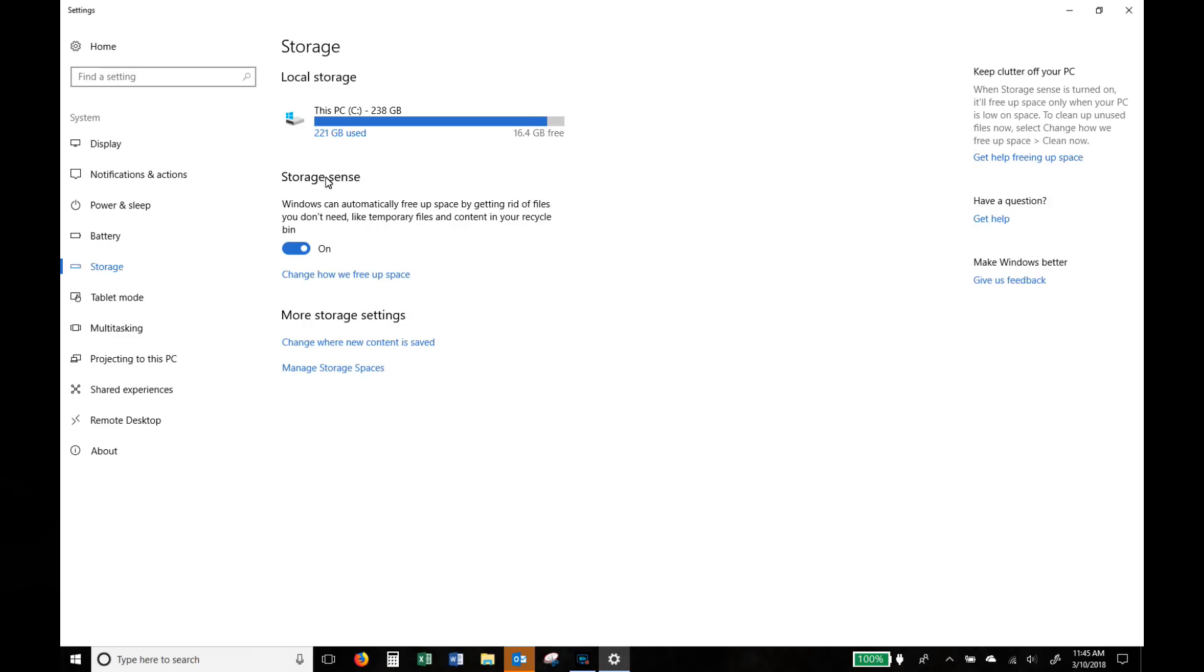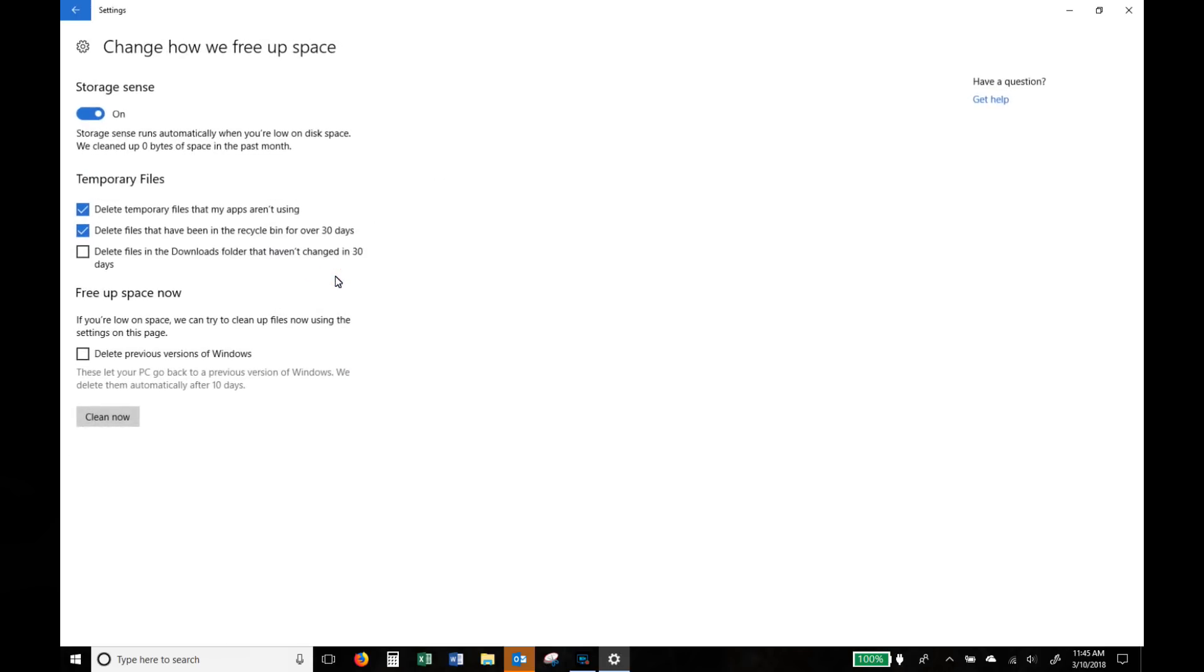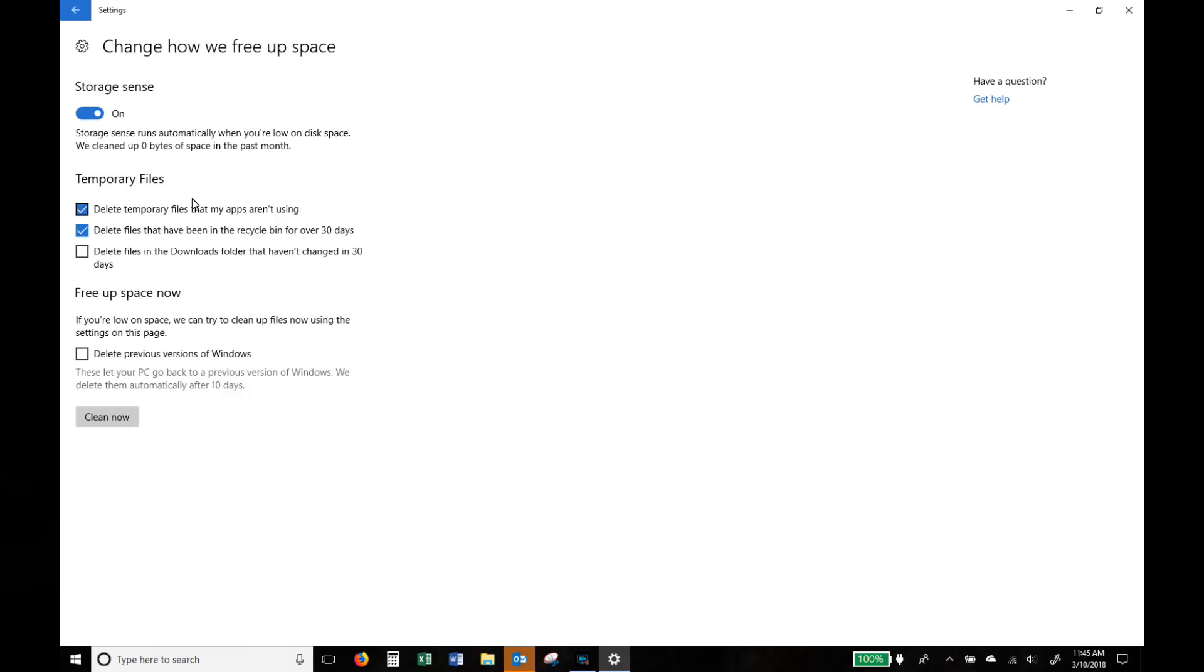Now make sure that storage sense is actually on and this is Windows' way of helping you out to clean out temporary files and files that you no longer need. It will do it automatically but you've got to make sure that's obviously enabled.